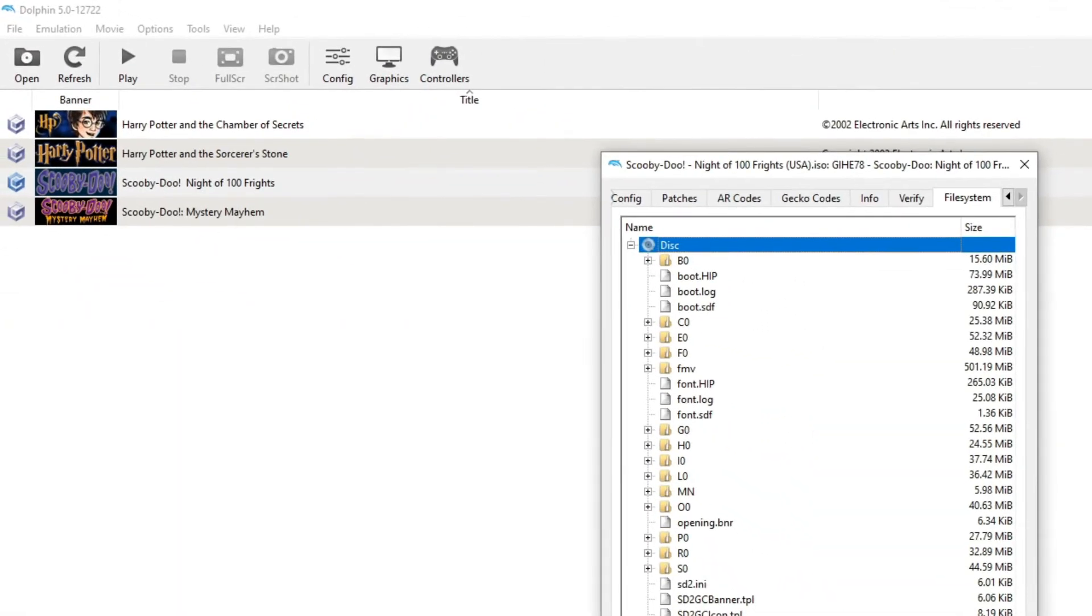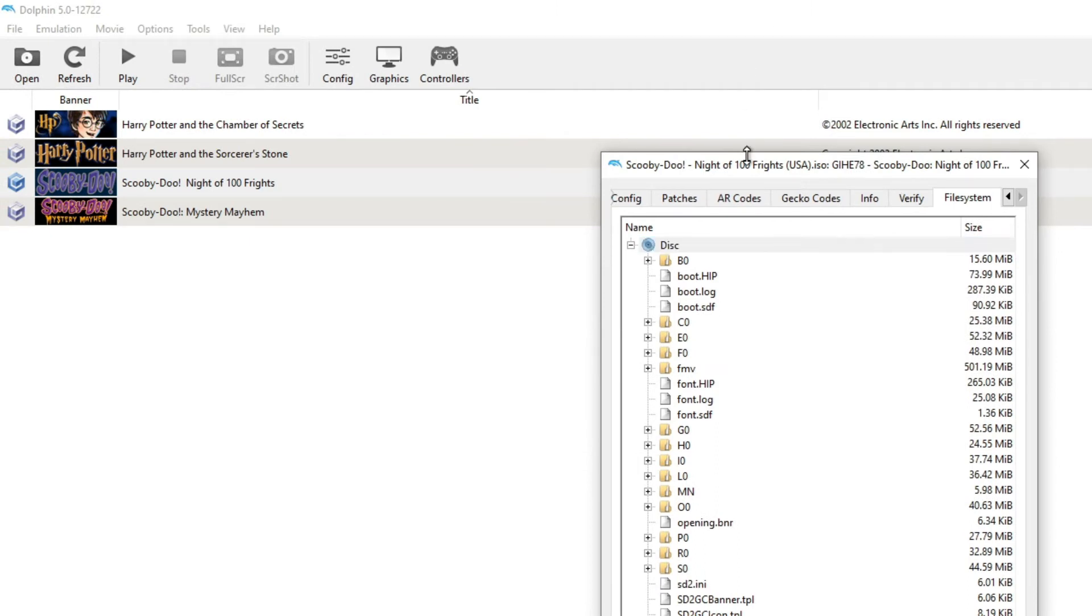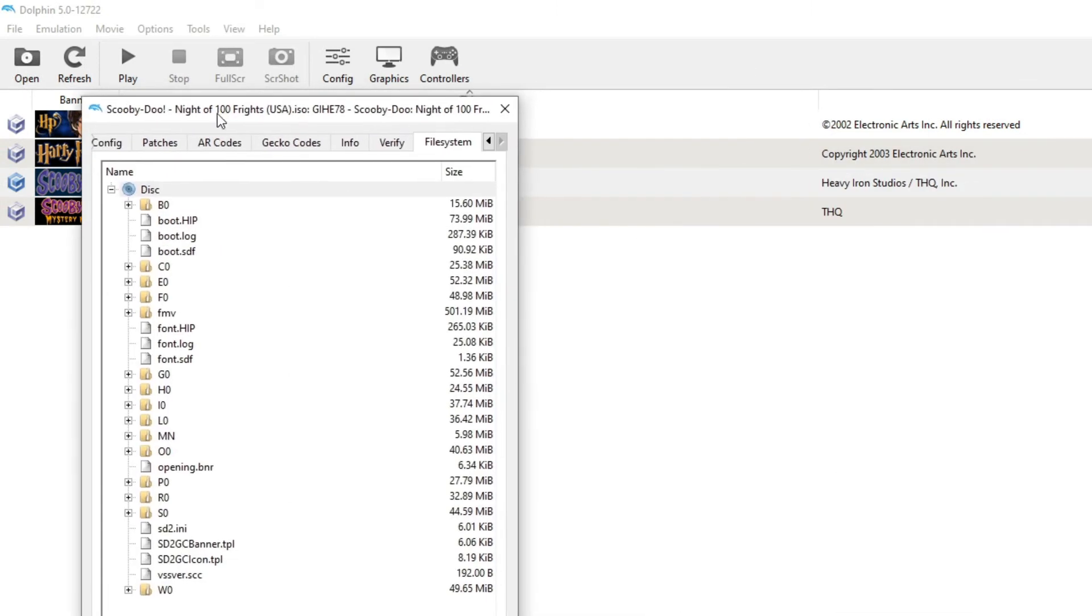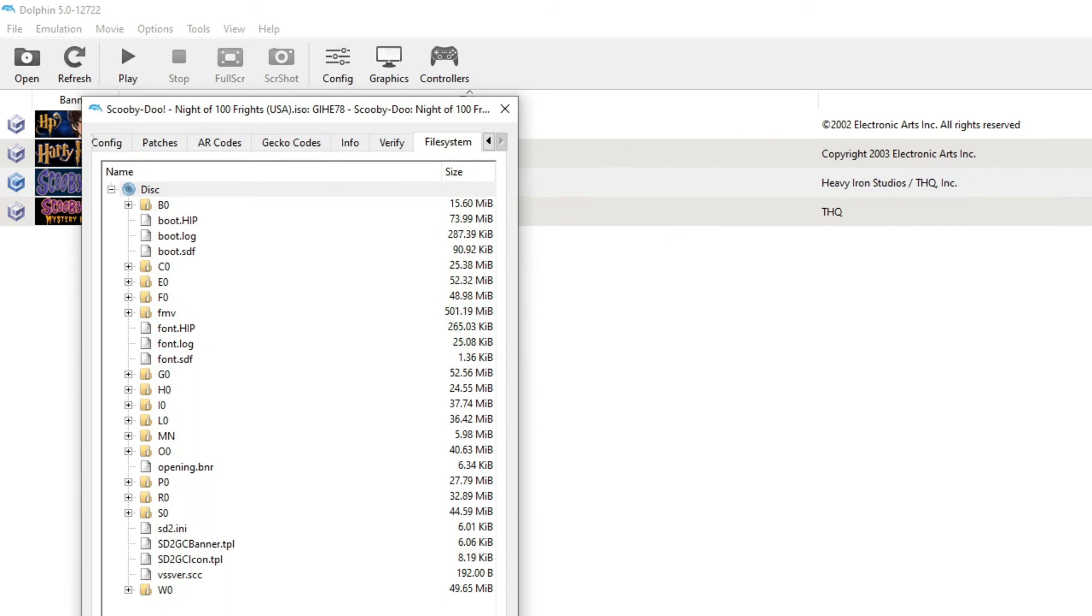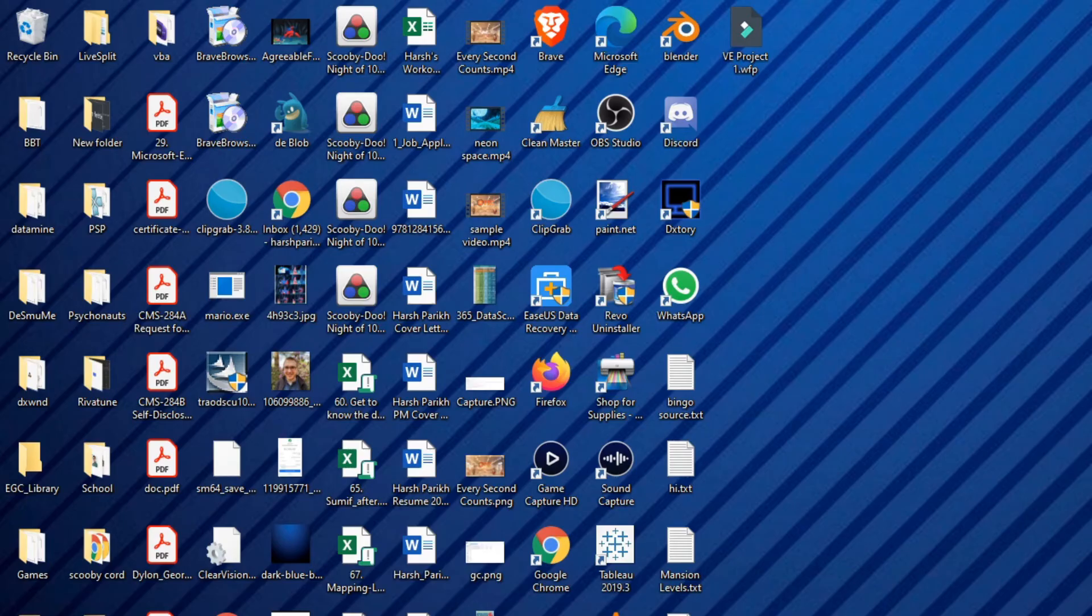And we gotta just wait for this to load. All right, once all of that's done, you can close out. Once all of that's done, you can close out, exits.